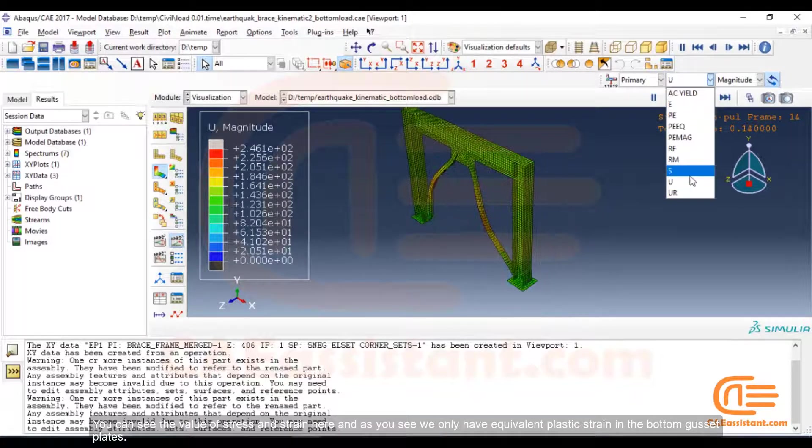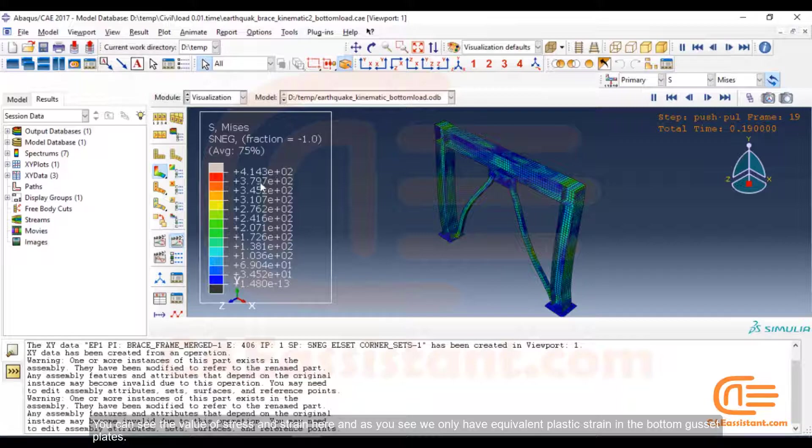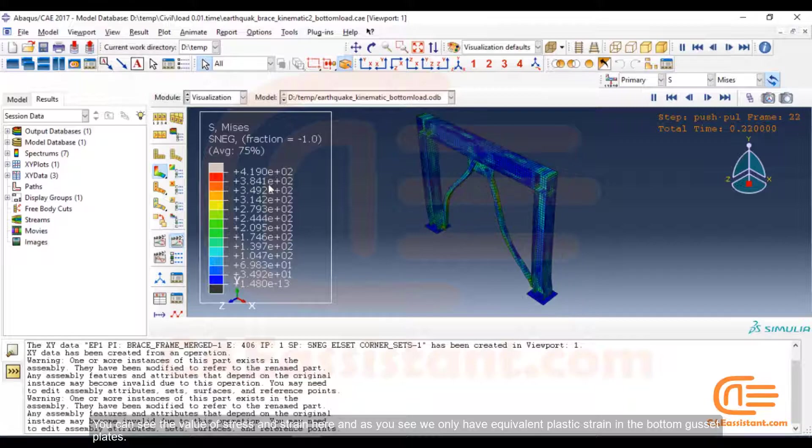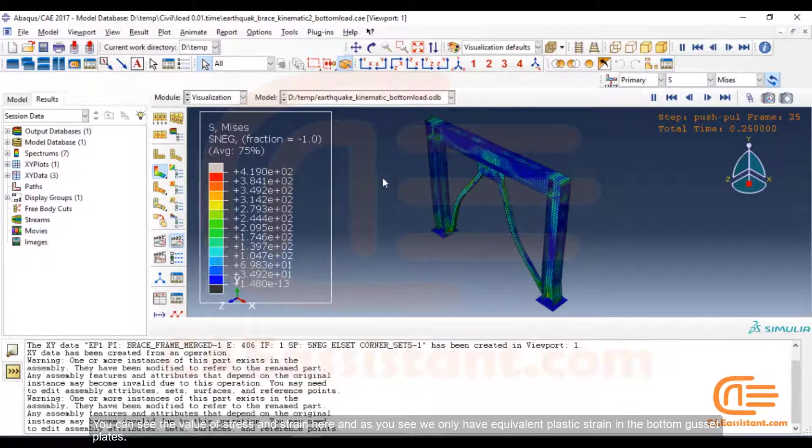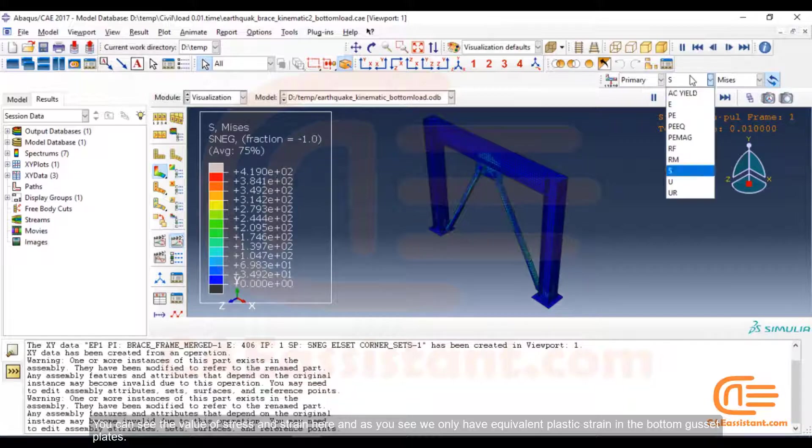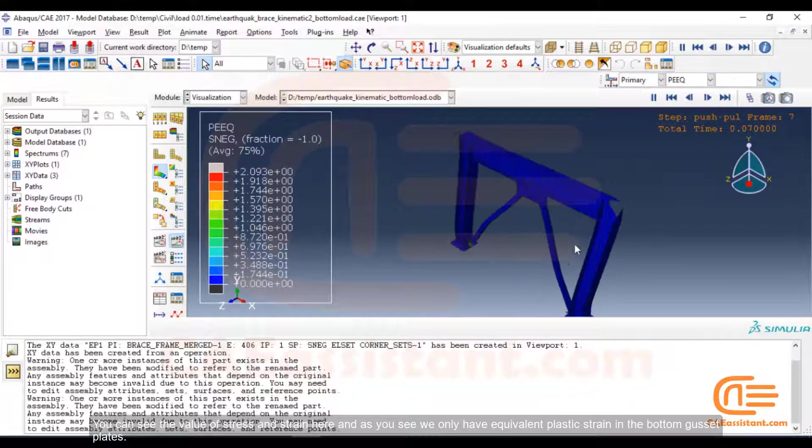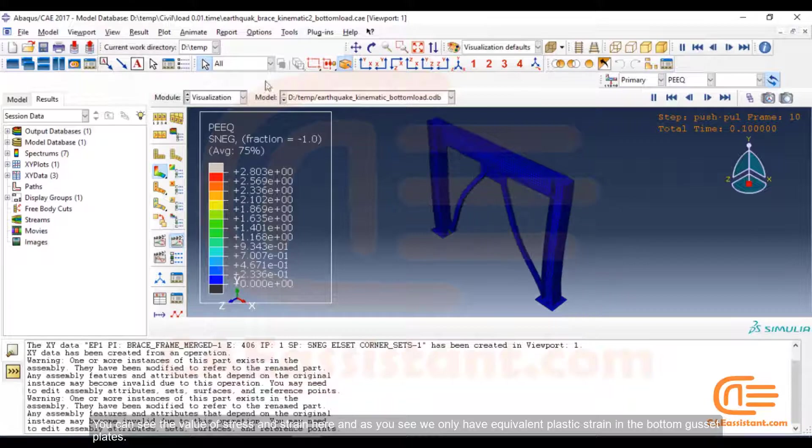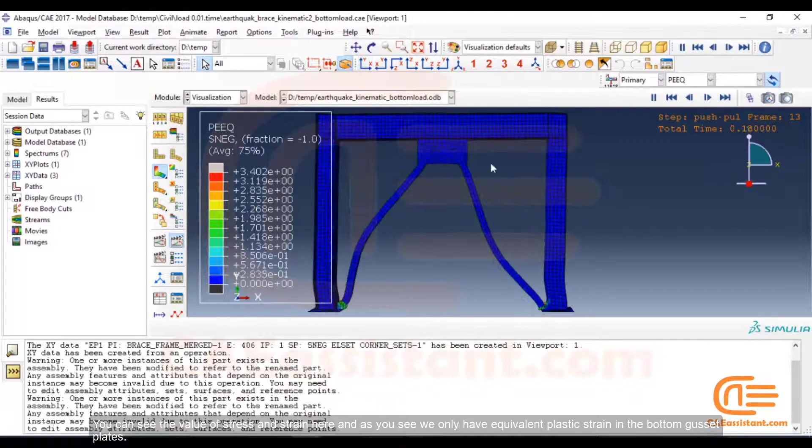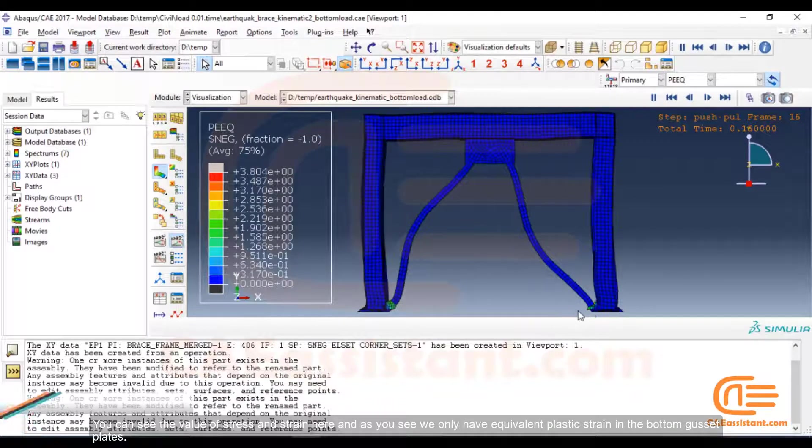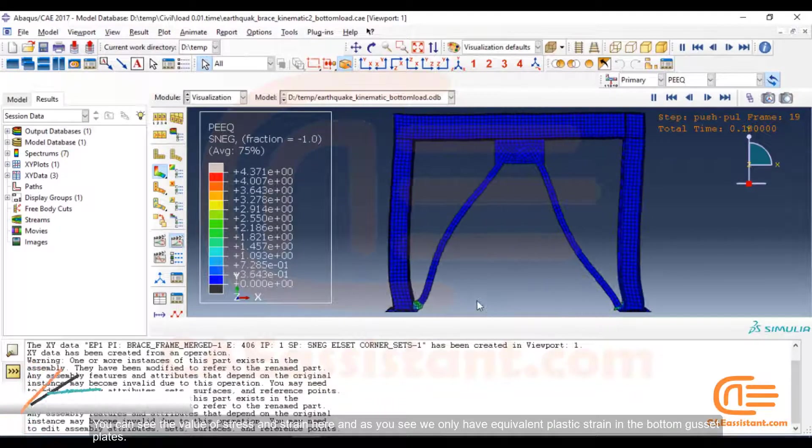You can see the value of stress and strain here. And as you see, we only have equivalent plastic strain in the bottom gusset plates.